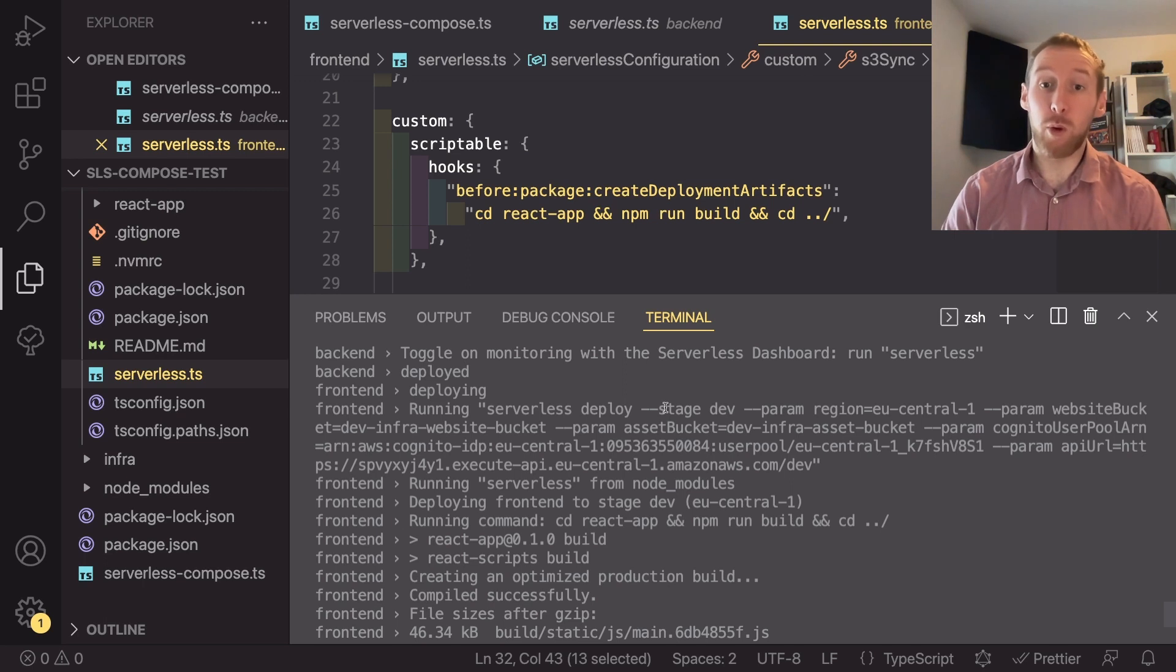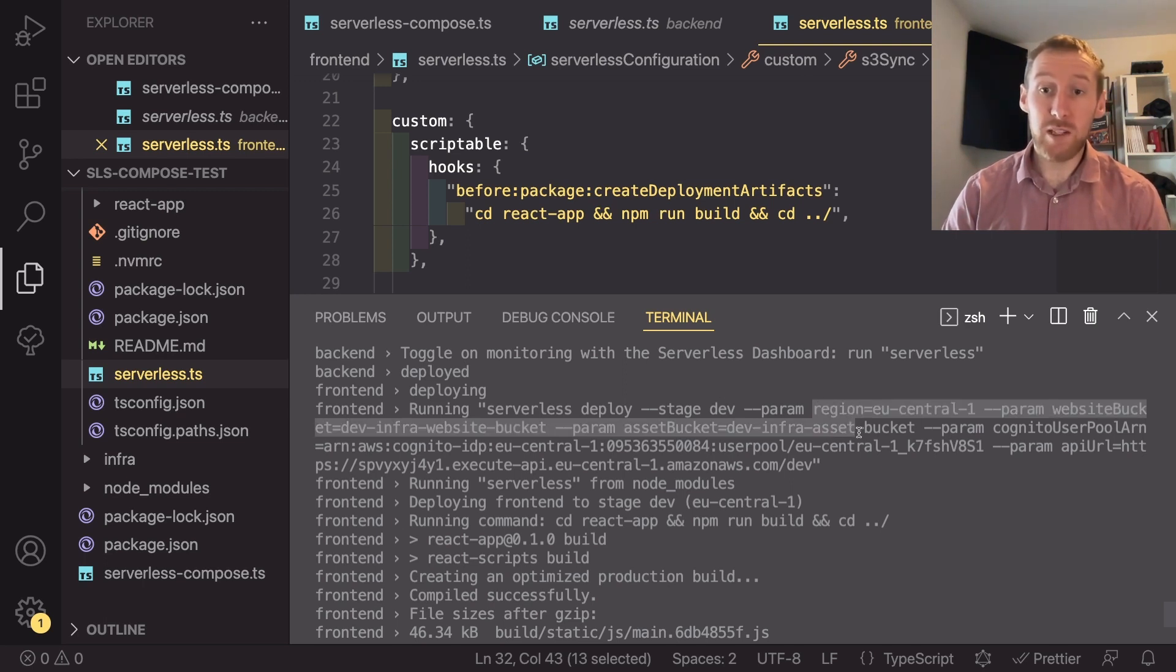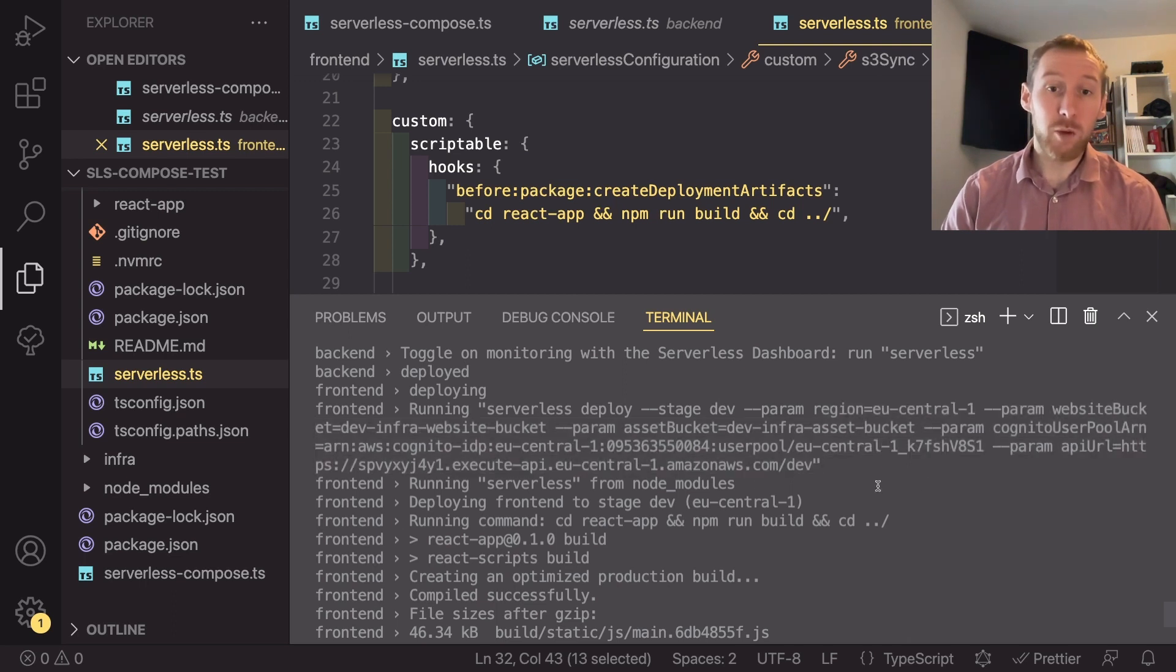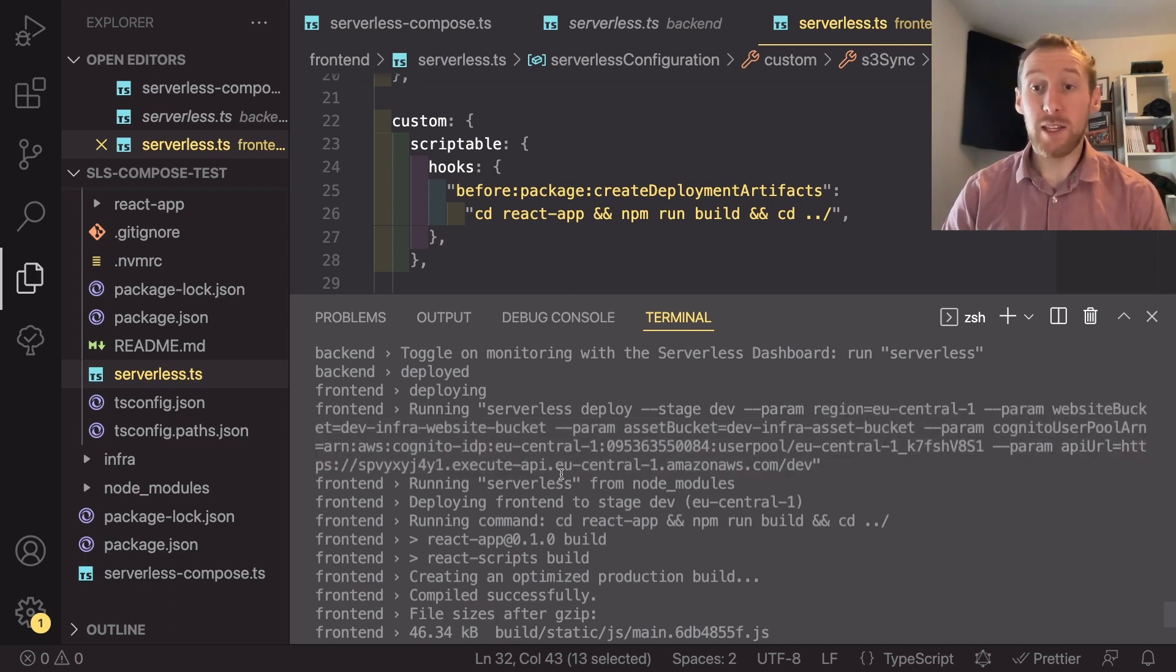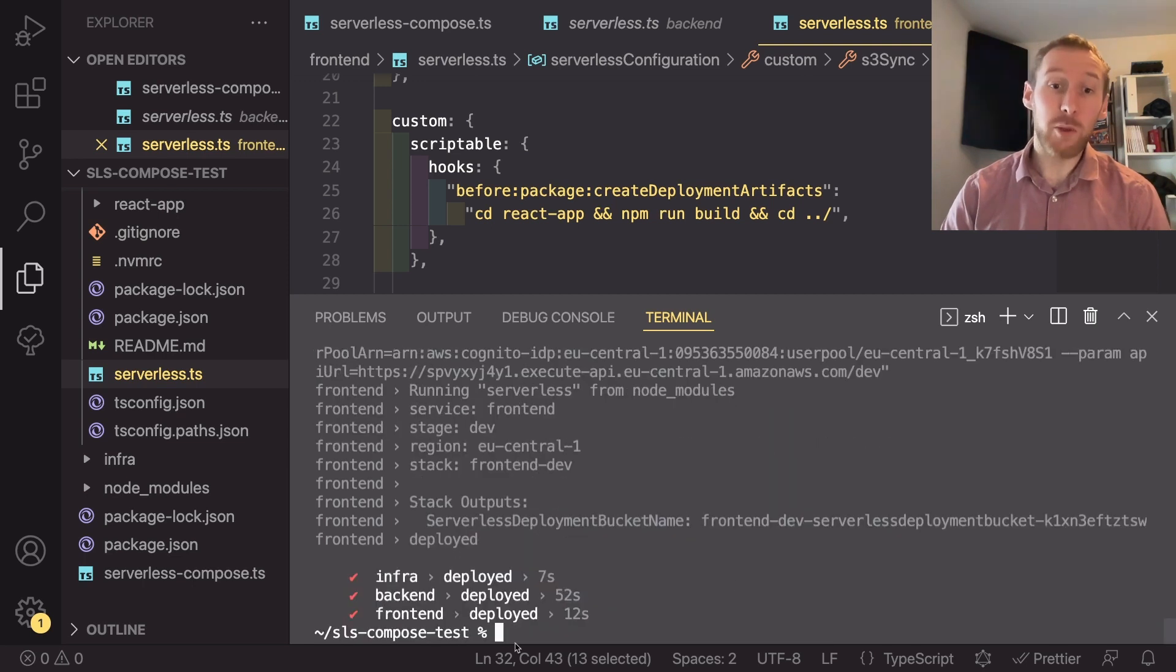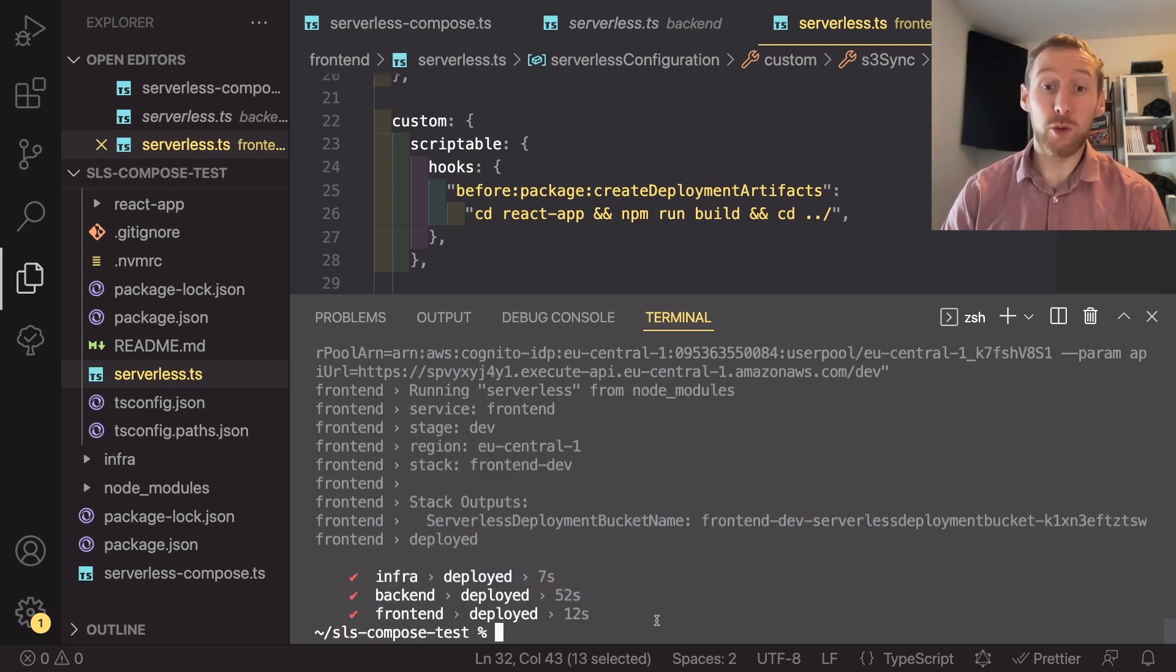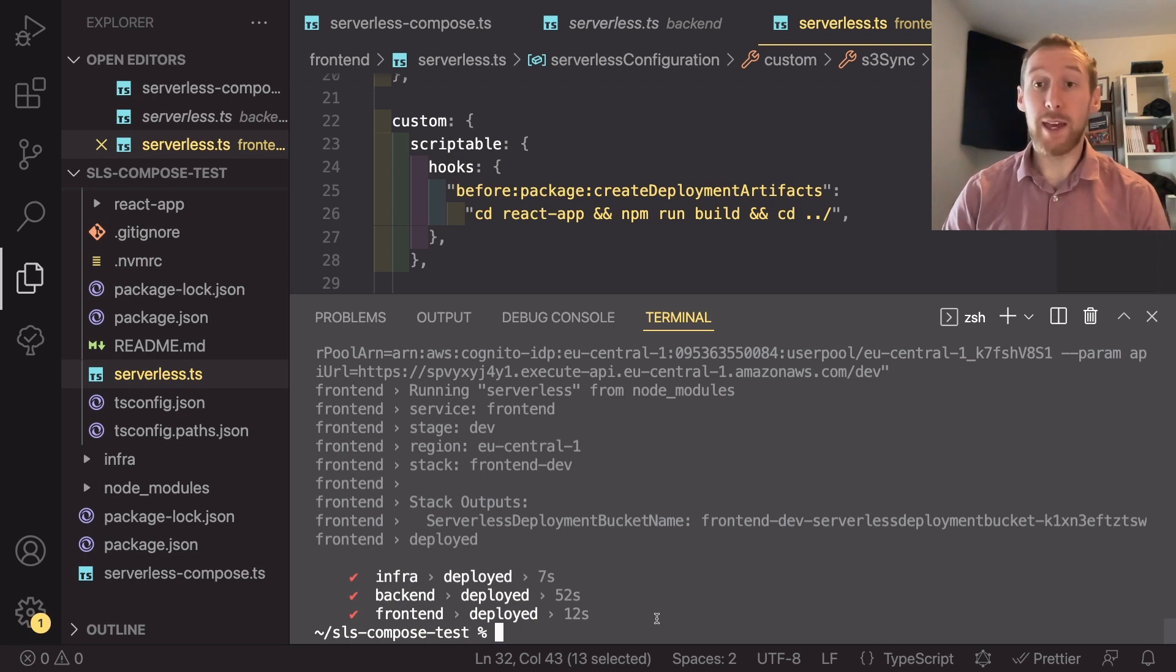What's also interesting is you can actually see what command the serverless framework is running behind the scenes. So here it's running serverless deploy, passing in a stage and then a series of parameters, including the ARN of the user pool and the API URL. So that has now finished deploying and we've deployed all three services with a single function.